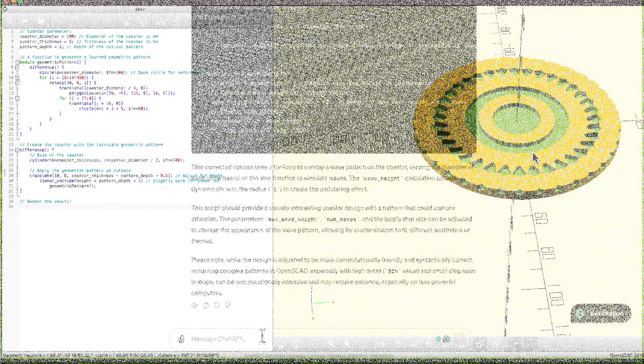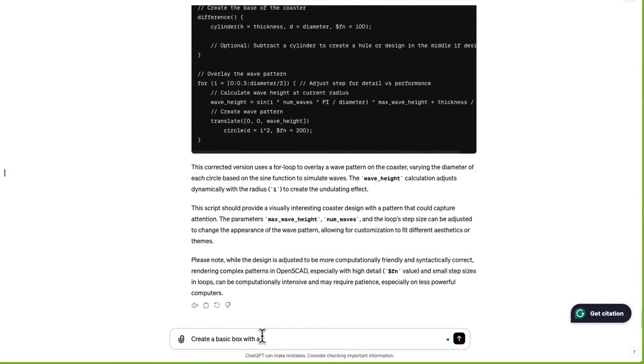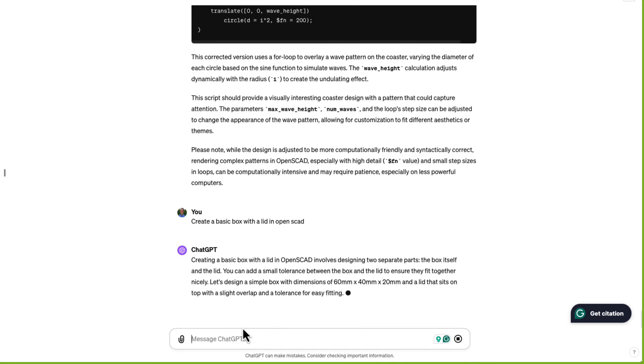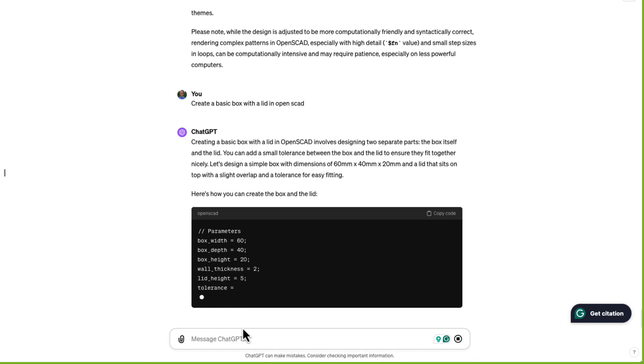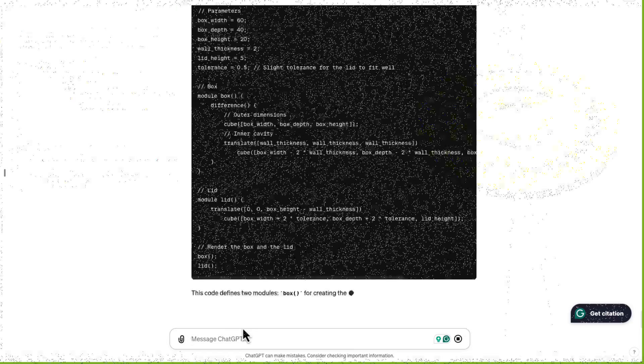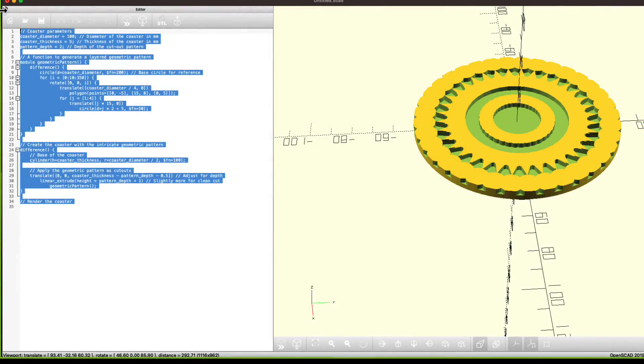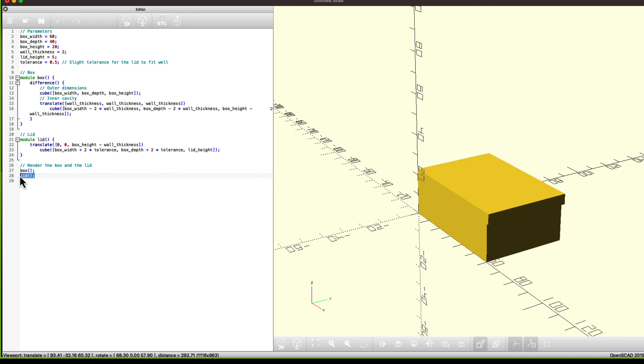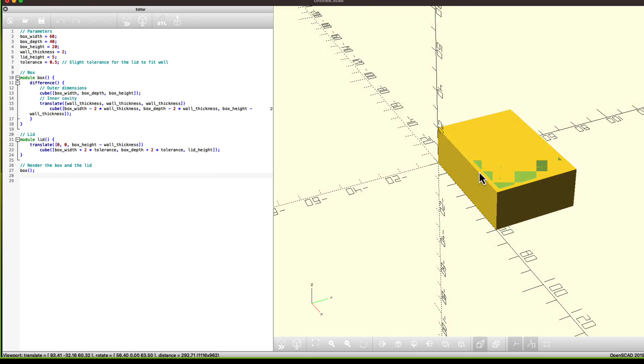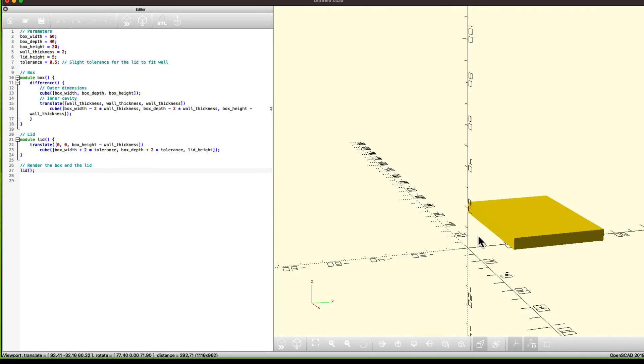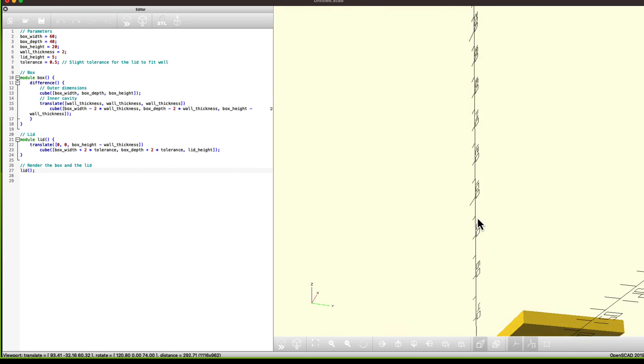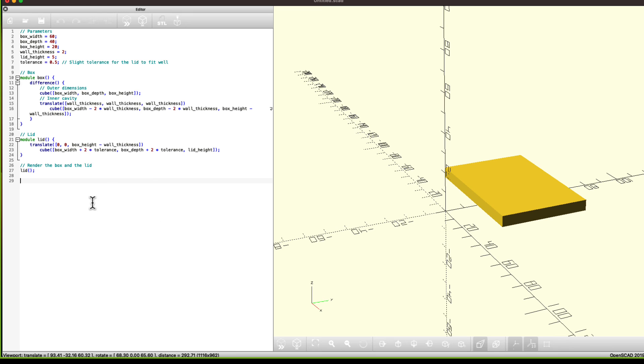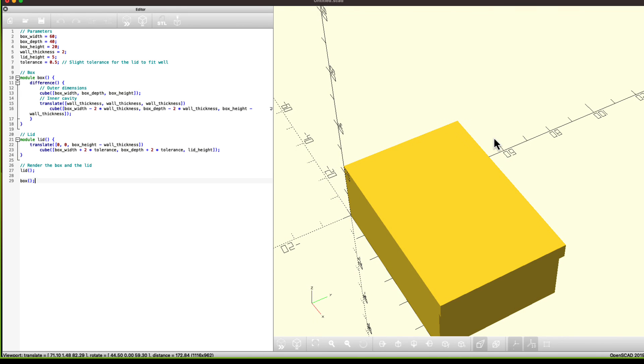Create a basic box with a lid in OpenSCAD. So it's giving me parameters, which I really like. Oh, and it's even giving me a tolerance variable. Let's take a look. Let's see what just the box looks like. I'm going to delete the lid just to see what the box looks like. Not bad. Let's see what the lid looks like.